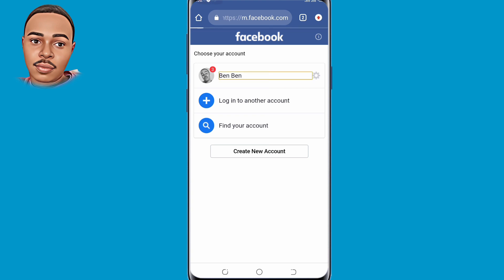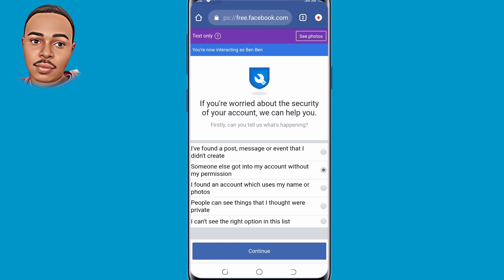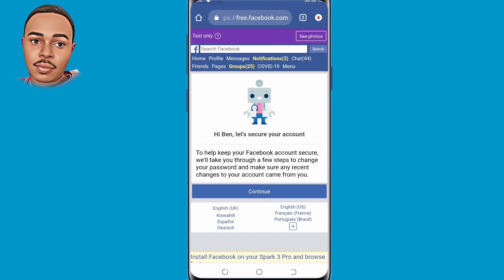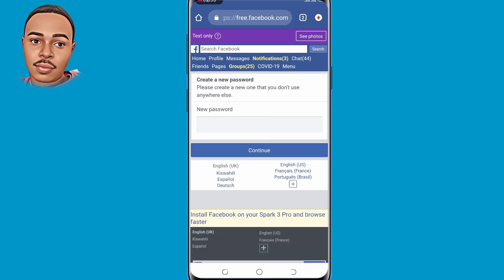Now find your account. After finding your account, click on the second option 'Someone else got into my account without my permission,' and click Continue. Then click on Continue again. Then click on Continue once more. Now you'll have to put in your new password.